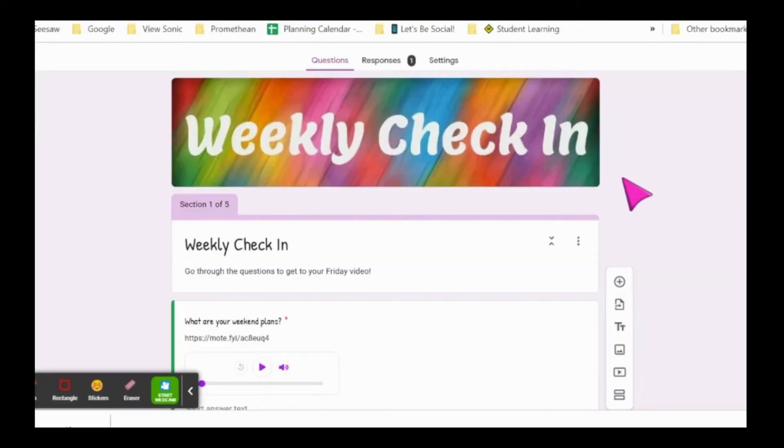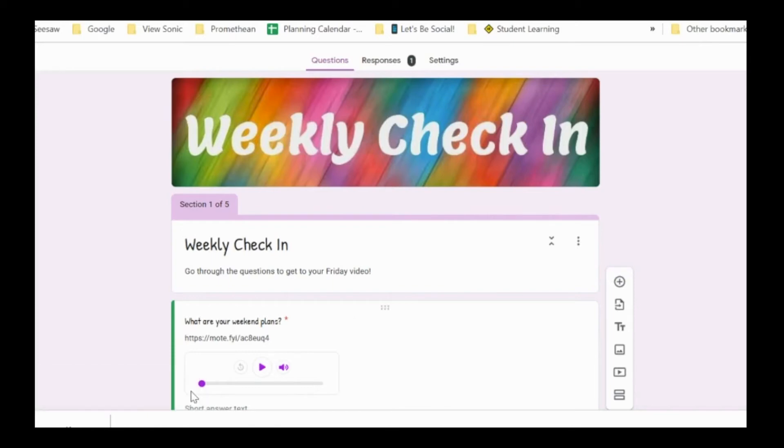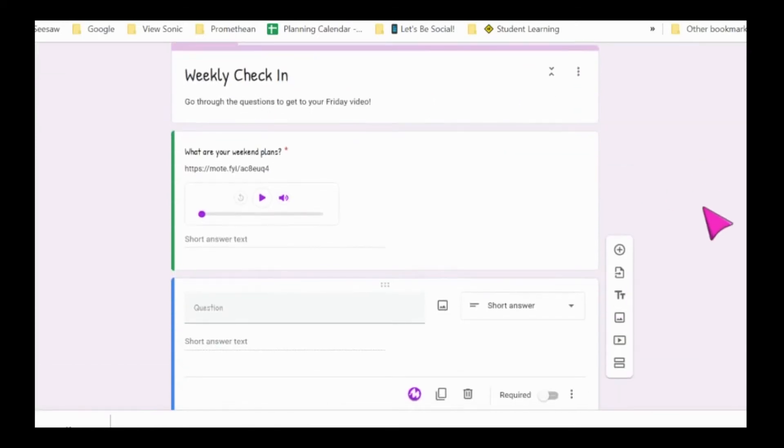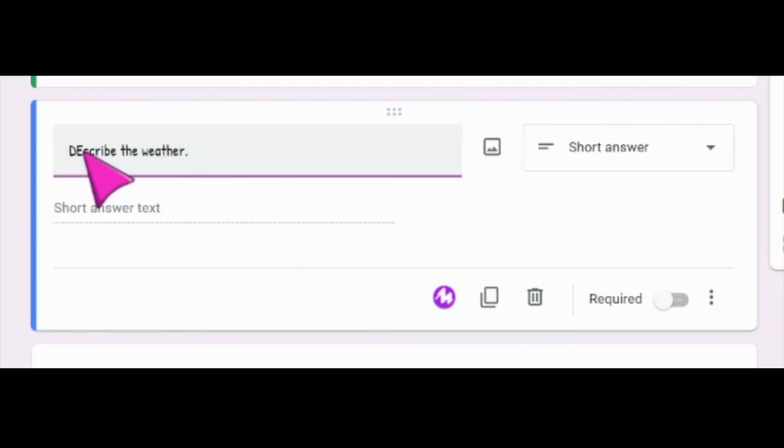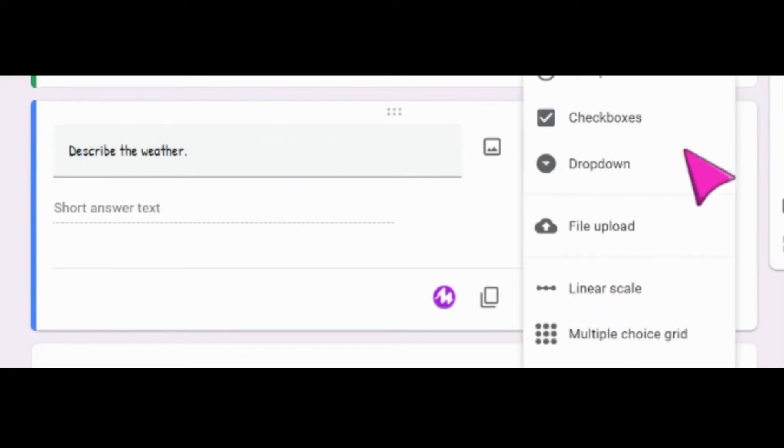When you come to your forms and you're adding a question, you will want to make sure you add this as a short answer question.